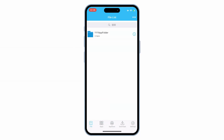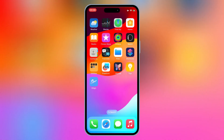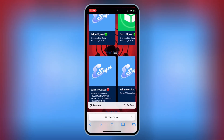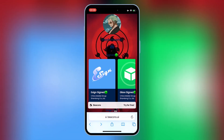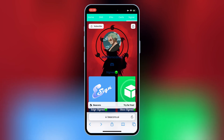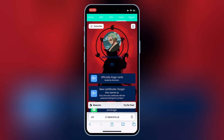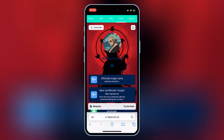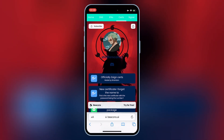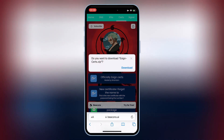Now you will see the eSign app is working properly. Now open the same website again, then hit on the top Certs tab. Then hit on the first eSign certs link, and then hit Download to download the eSign certificates on your iOS device.